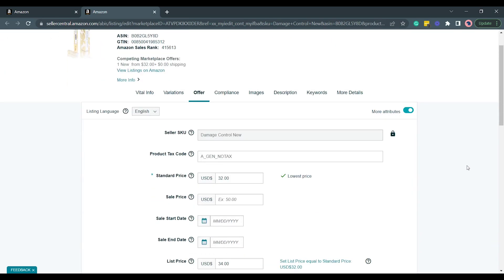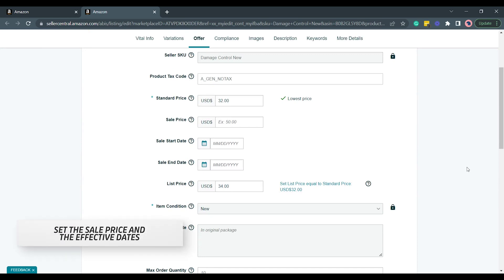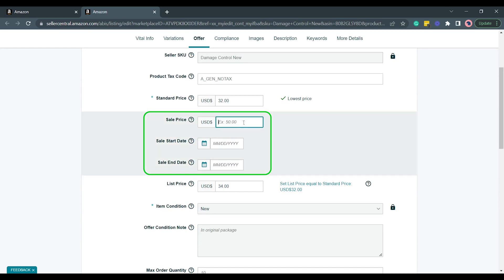Make sure that you're on the Offer tab because this is where we can modify the price of your item. One of the required fields is the standard price. Just right below it is the sale price, start date, and end date. Set the desired sale price in the field and set the start and end date.